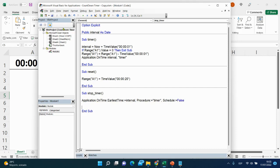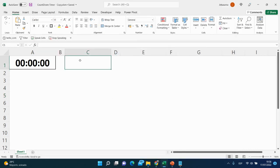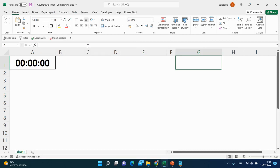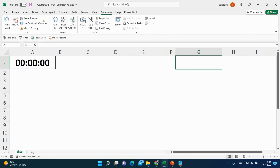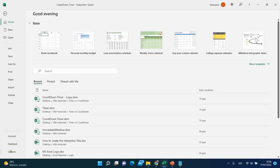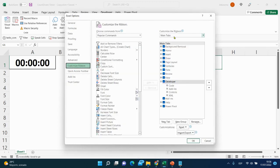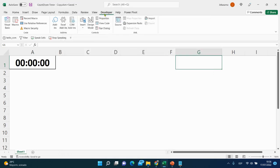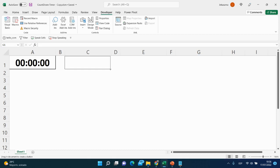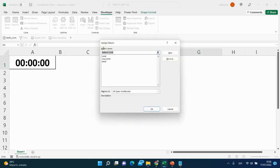That finishes all subprocedures. Now we add three buttons in the spreadsheet and assign macros to them. Go to the Developer tab — if you don't have it, go to File, Options, Customize Ribbon, enable Developer under Main Tabs and click OK. Then go to Developer, Insert, Button, select the cell, and assign the macro 'timer' for the start button. Click OK.